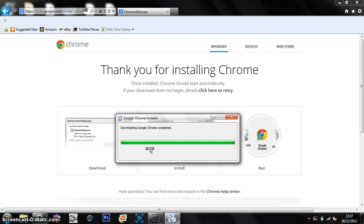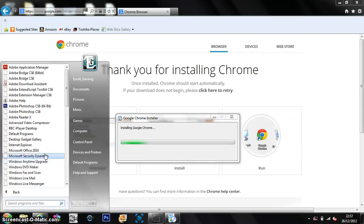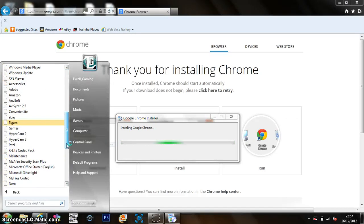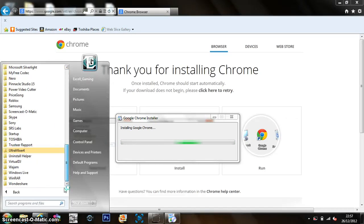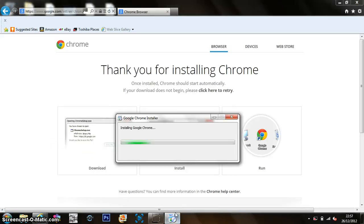So download completed. Let's have a look. All programs. And it should show it on there, but I'll give it a minute. I think it's still, yeah, it's still installing.